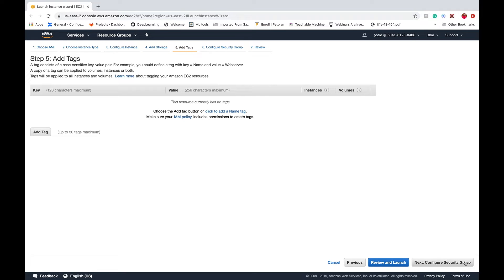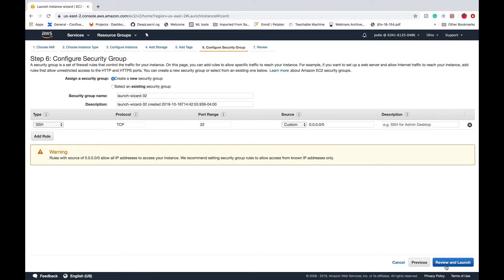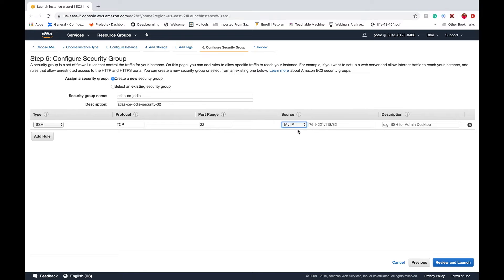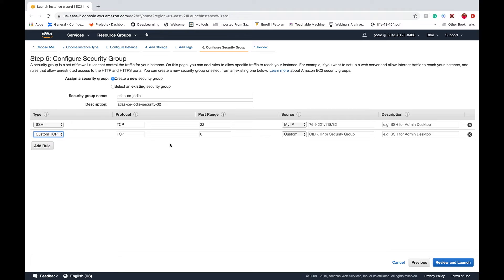Tags again is something we can skip, and on to the next step. Finally we'll configure the security settings. For all the rules here it's important to select the source as my IP. It will automatically detect your IP address, including the SSH row.